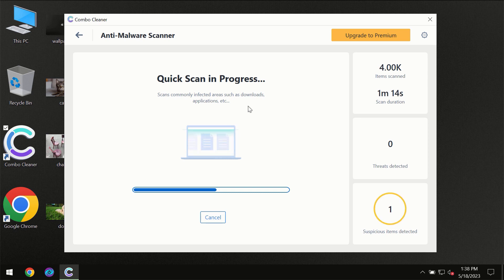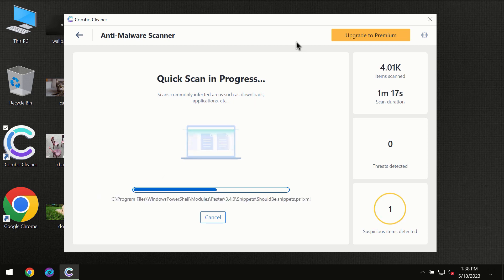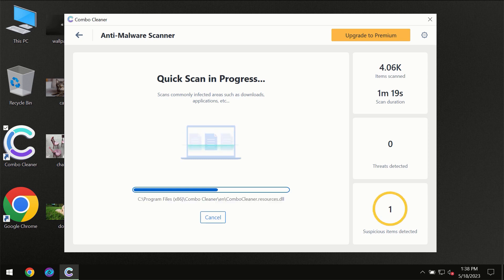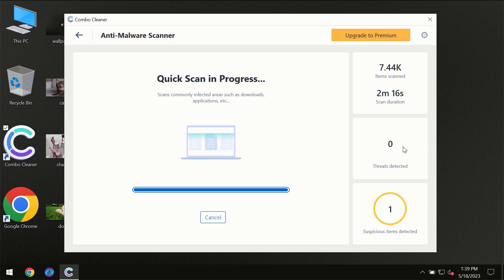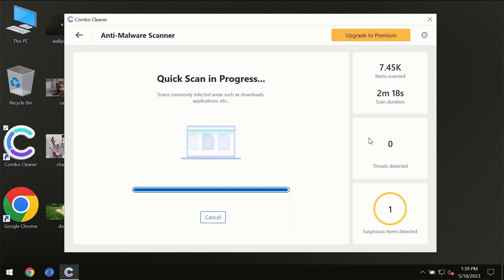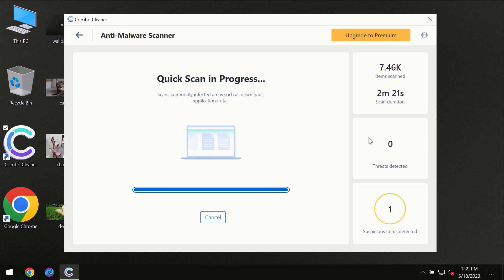You need to wait a certain amount of time until the scanning has been successfully finalized by ComboCleaner. At the end of the scanning, you will see the full summary of all the threats which were revealed on your computer.